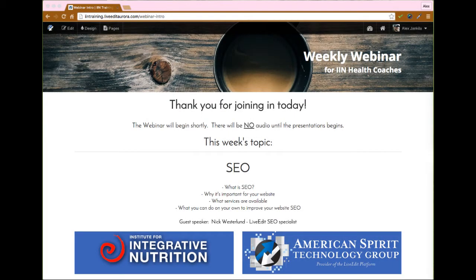Good morning, everyone. I think we can go ahead and get started. I've got a lot to cover today, so thank you for joining in. For those of you that are new, my name is Alex. I conduct the webinars just like I do each and every week.